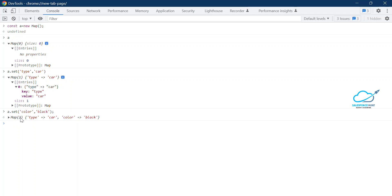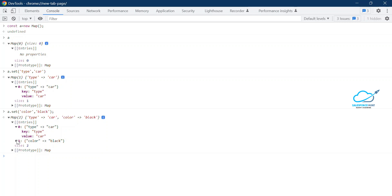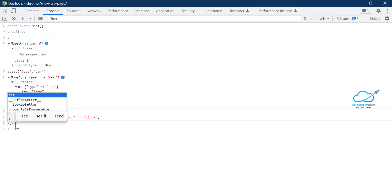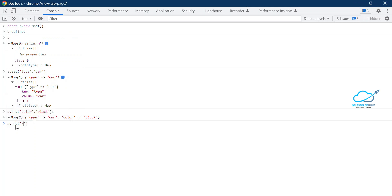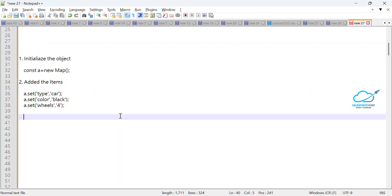After pressing enter you can see it's now 2 — previously 1, and before that zero initially. Now you can see two elements inside the map. You can expand it and see position zero and position one. Let me add one more element: `a.set('wheels', 4)`. Now you can see three items. So the `set()` method is used for adding key-value pairs inside your map.